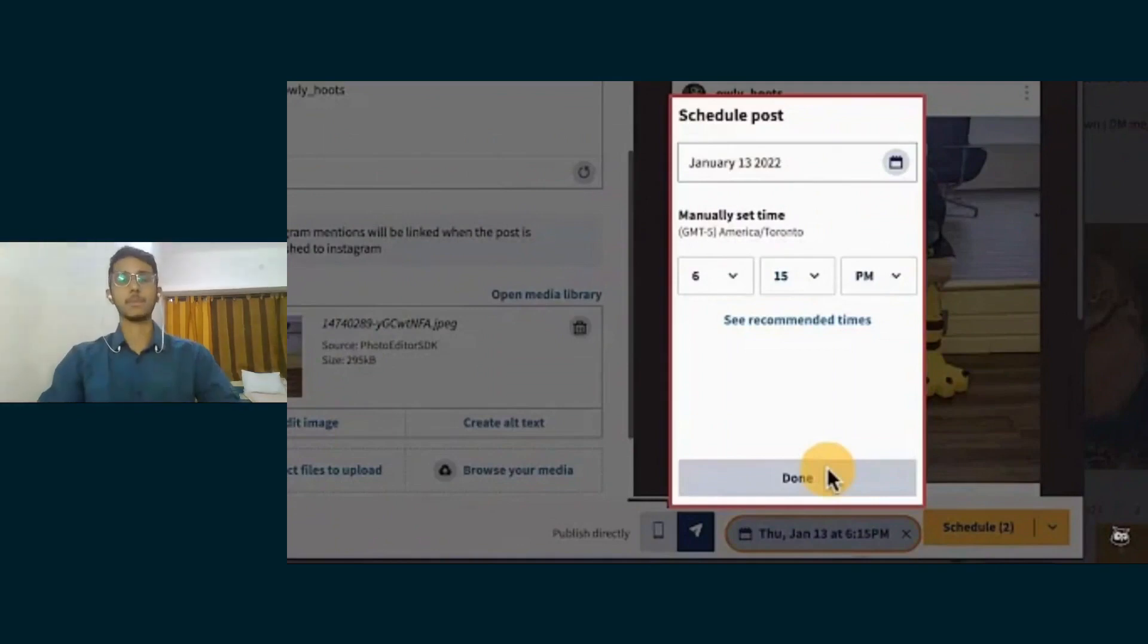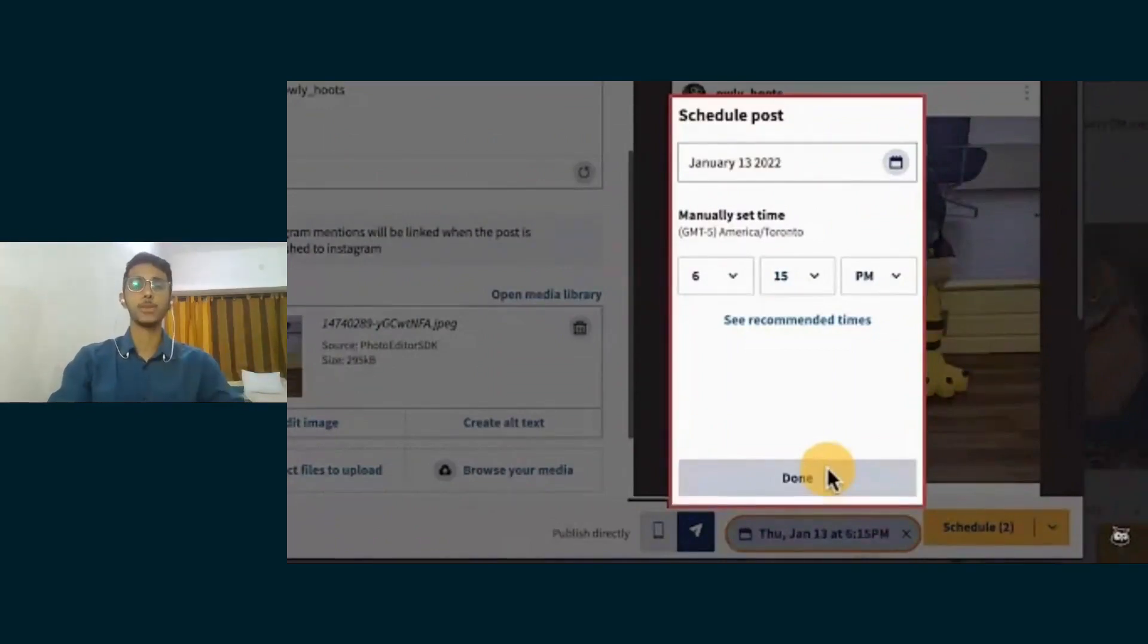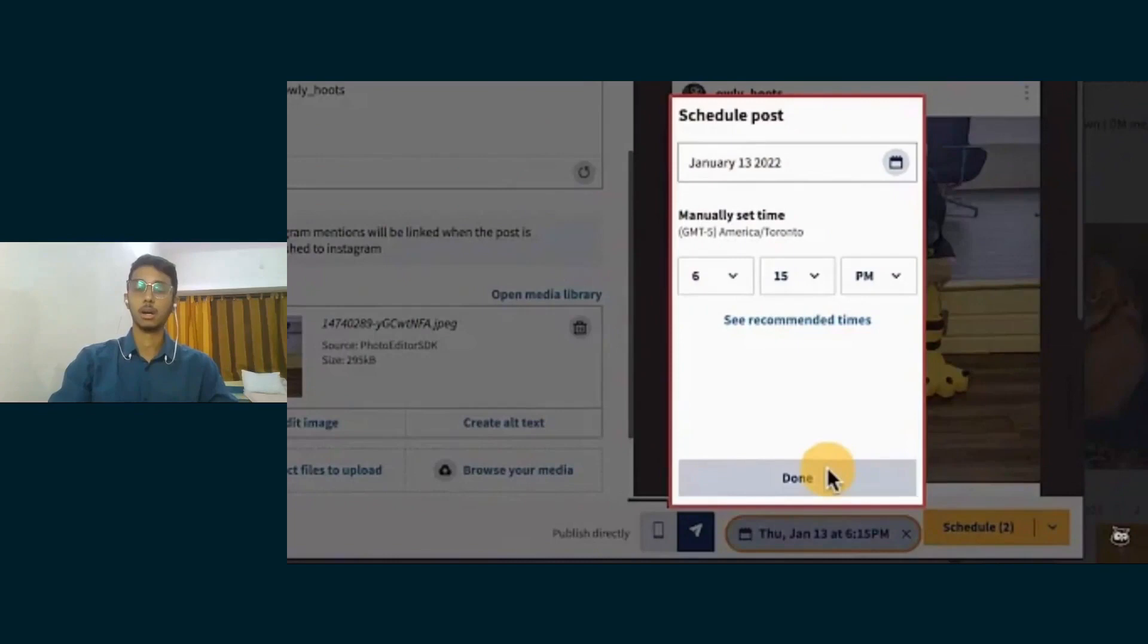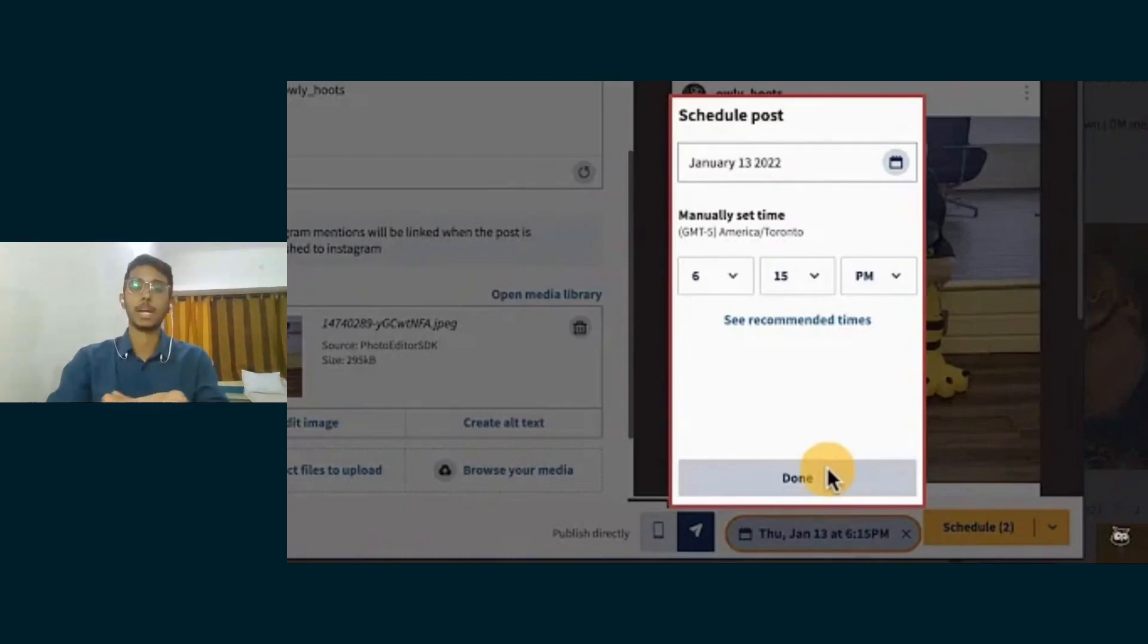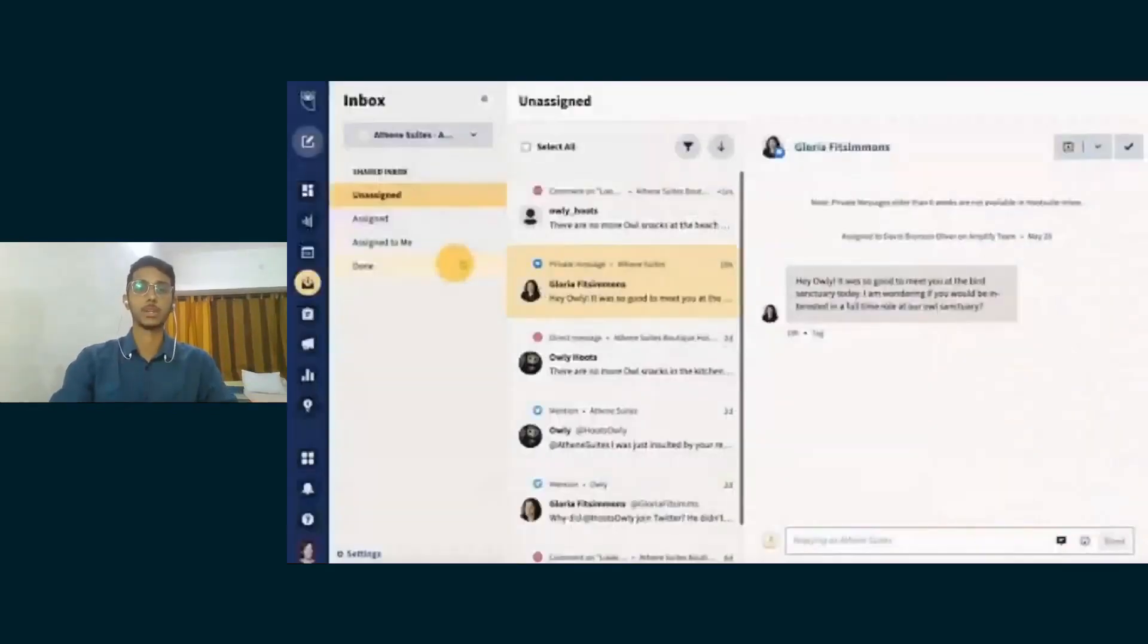This is again about scheduling posts. If you want to reschedule a post, you could do it as well before time has run. So if you are posting for the fifth of the next month, you can edit it by the third or fourth of that month.